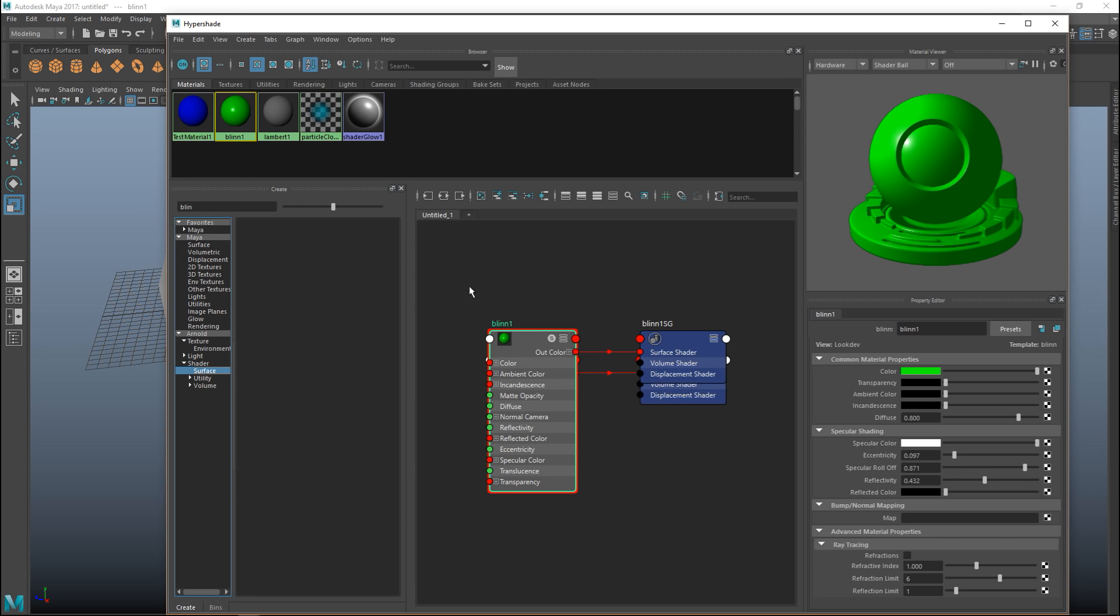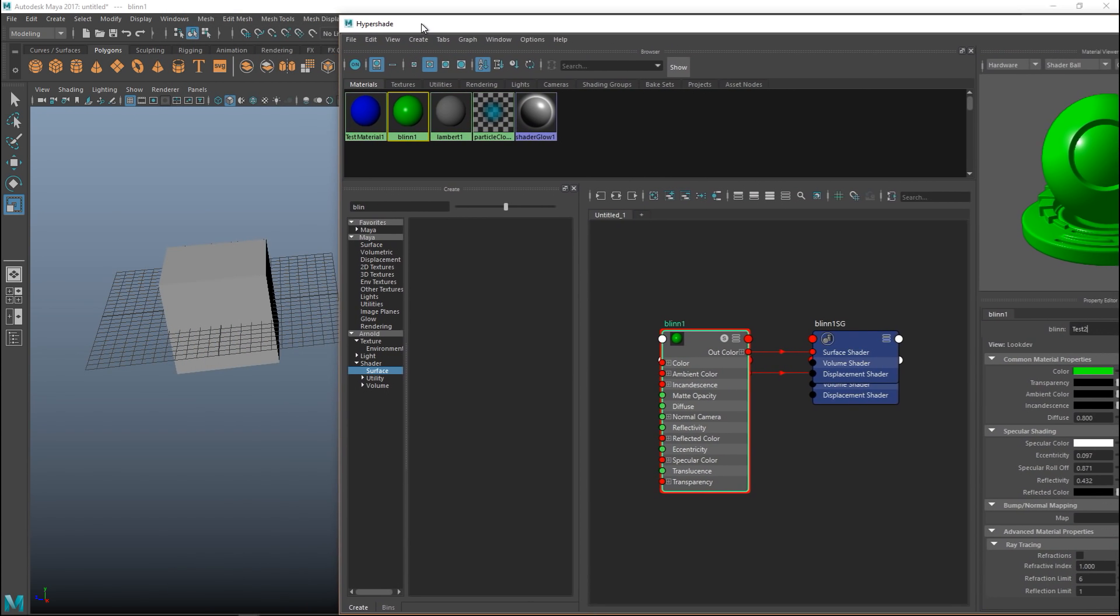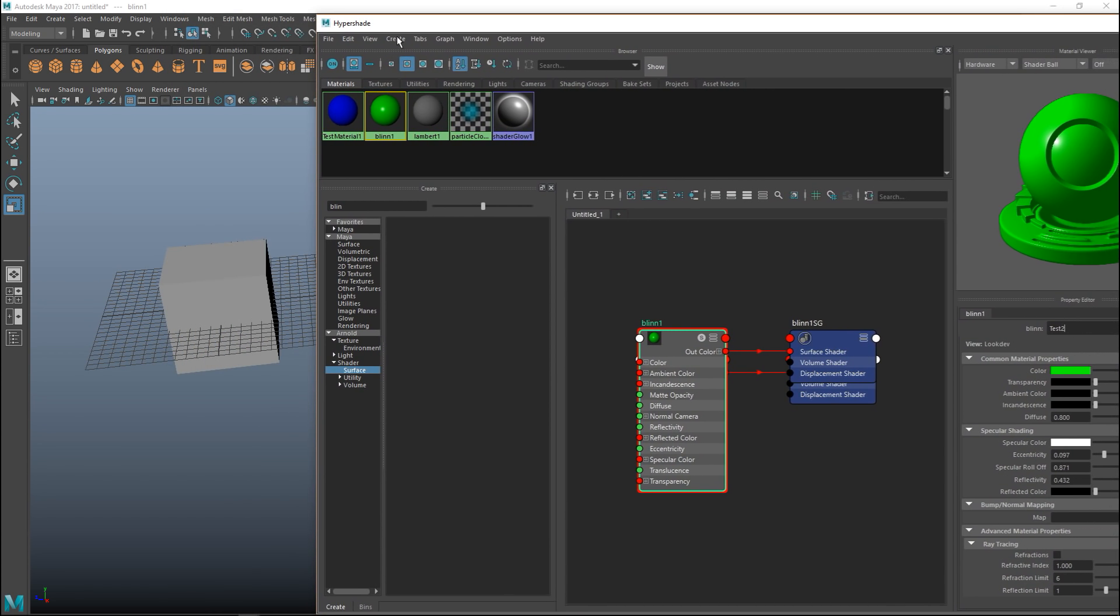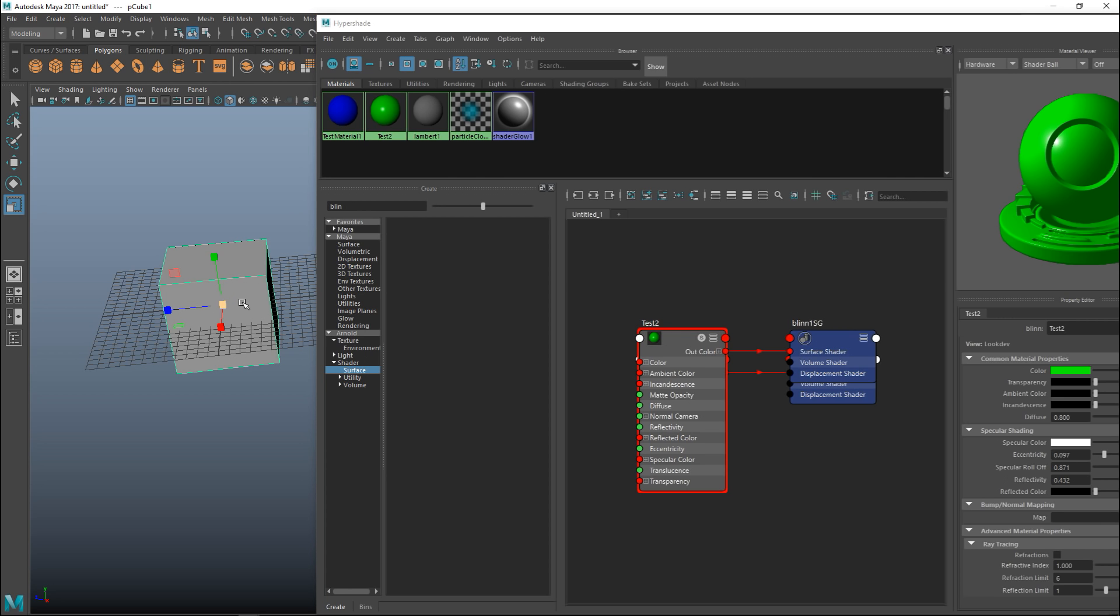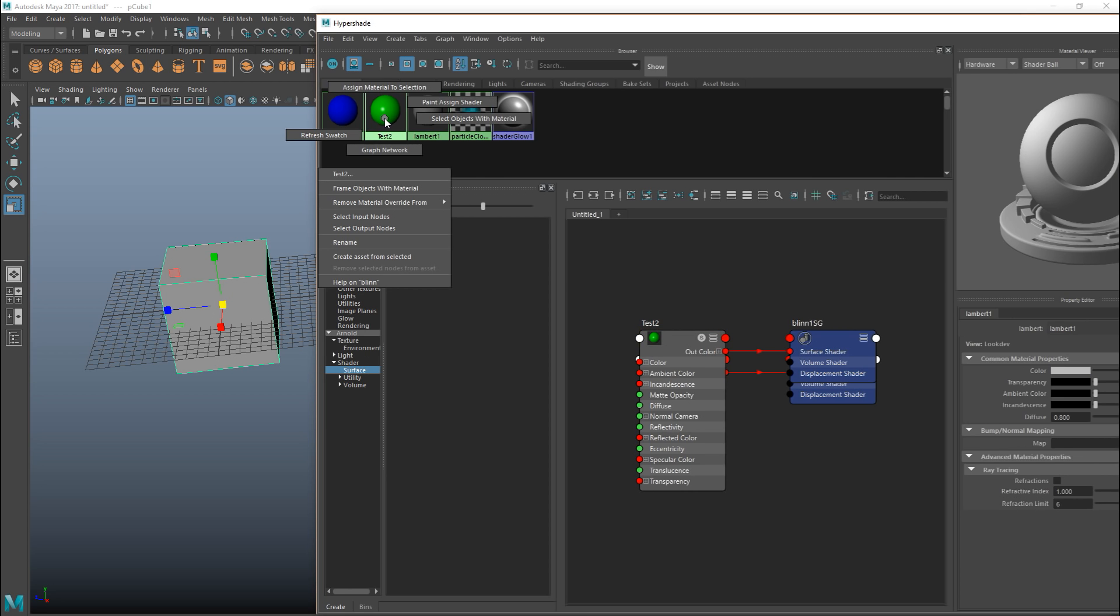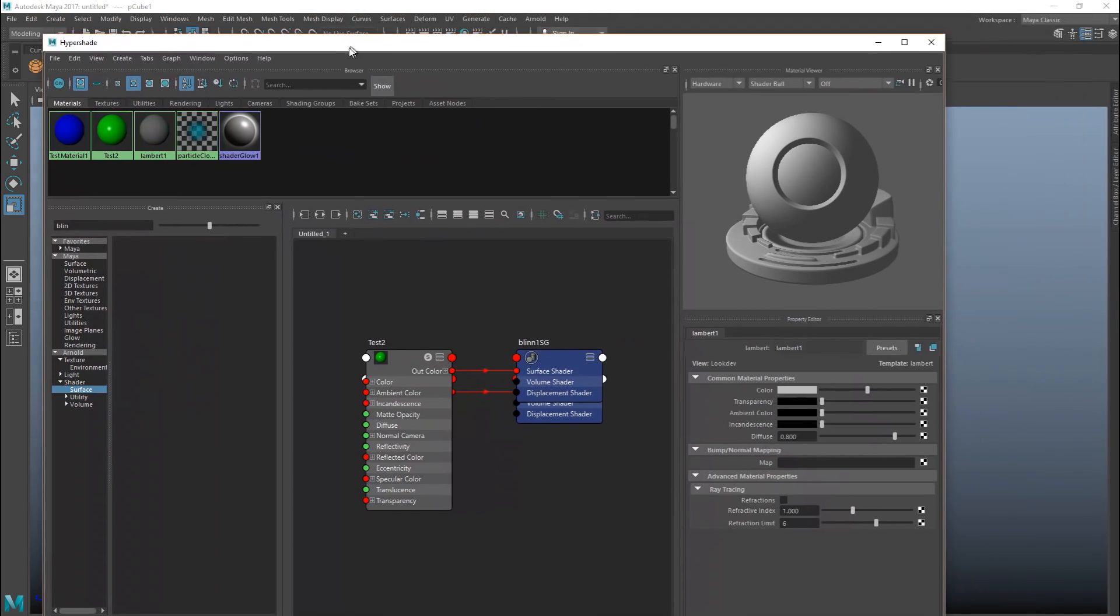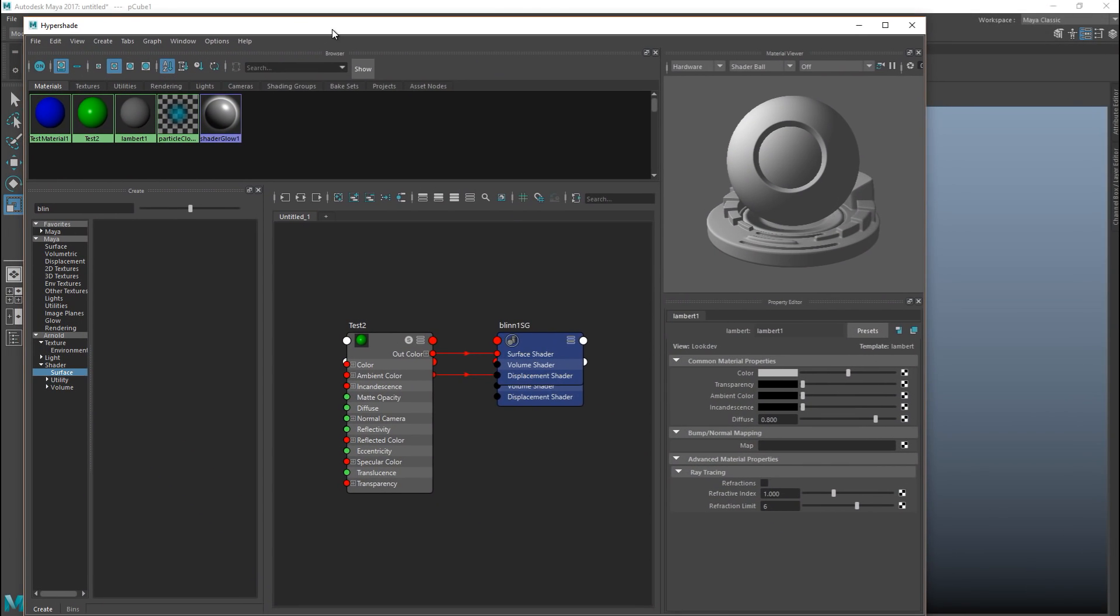We have applied this material, this is called Blinn 1. Let's call this test 2 and let's apply that to our cube. We are going to select our cube, go up here, right click assign material to selection. That is all there is to it.